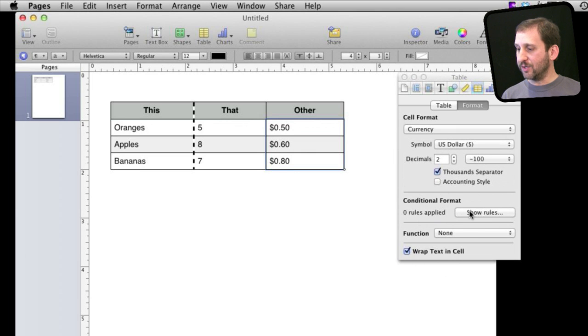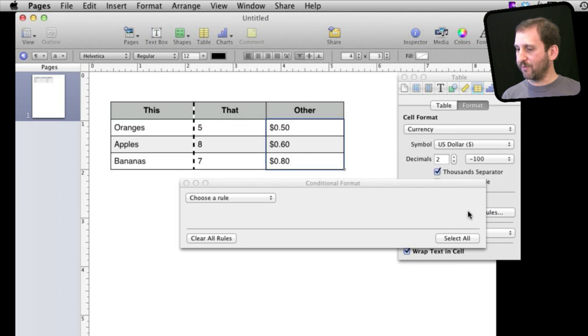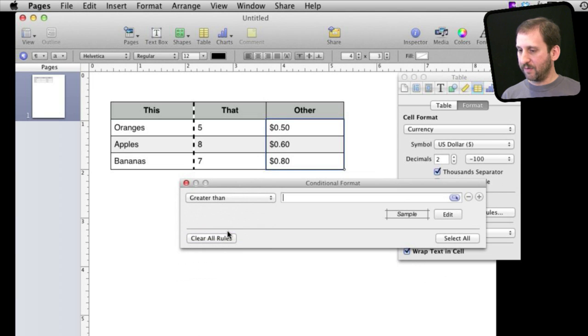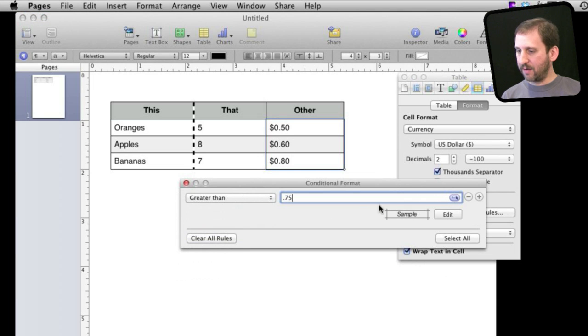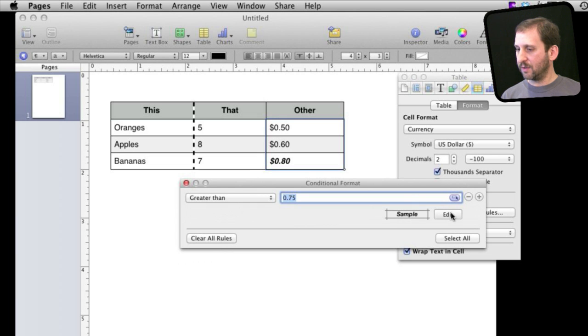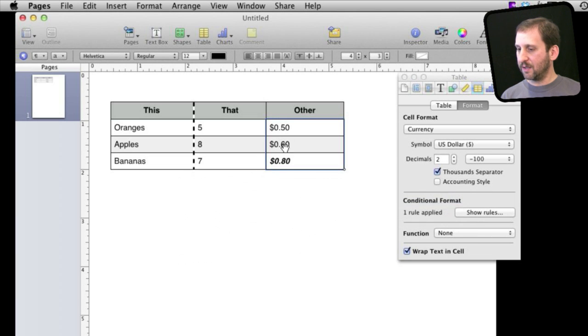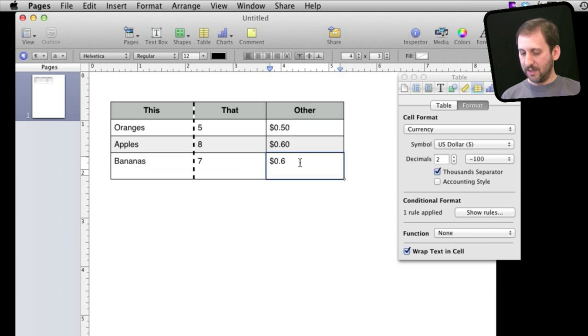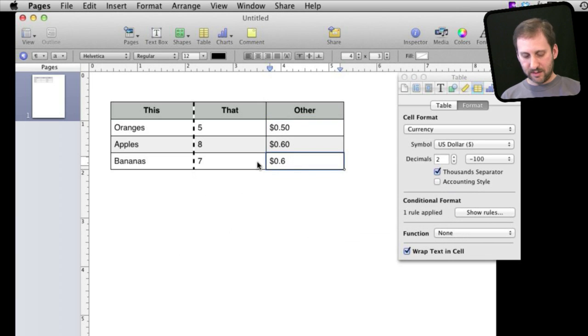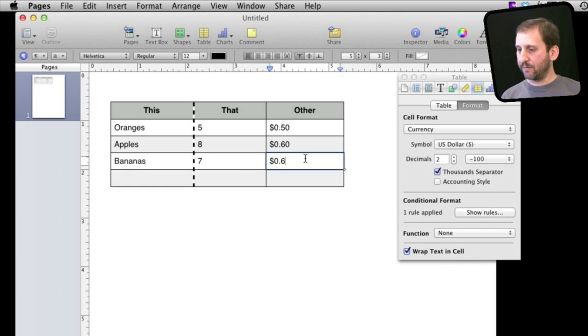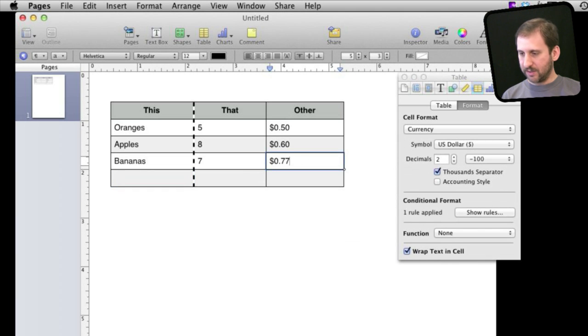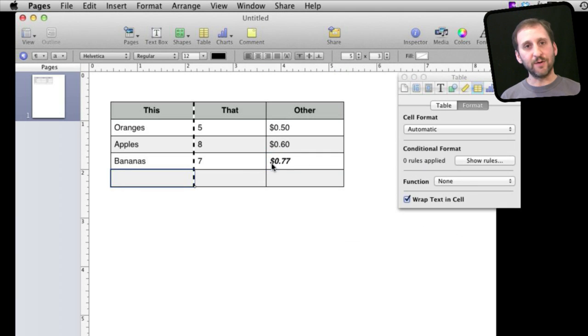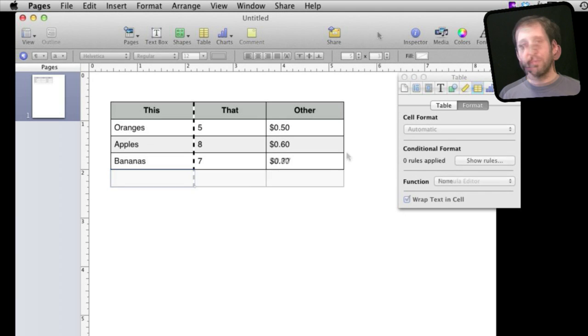Even Conditional Format. So for instance you can say greater than .75 then set it to Bold. Now you can see that this one here is conditionally formatted. If I change it to .6 it is no longer that. If I change it to .77 you can see it goes to that using Conditional Formatting.